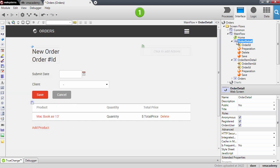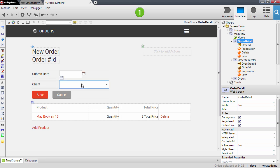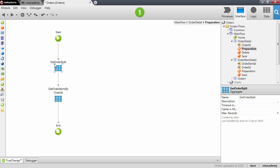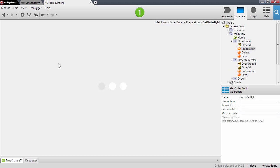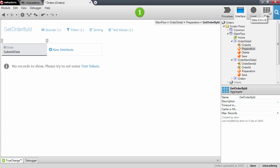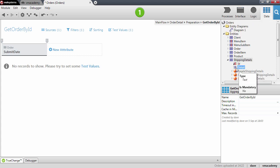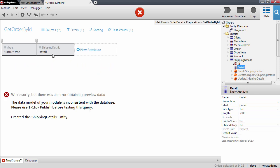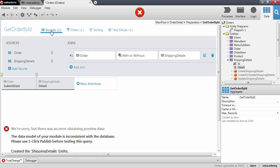Now we want to display this one-to-one relationship. First, we need to fetch the data from the database, so let's go into the preparation and open the get order by ID aggregate. Let's add the shipping details property to this aggregate — this guarantees we are fetching the shipping details from the database. This automatically added a join condition, meaning we will get the order and the shipping details if a shipping detail exists, so we'll get orders with or without shipping details.